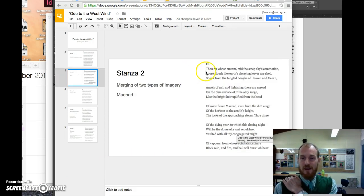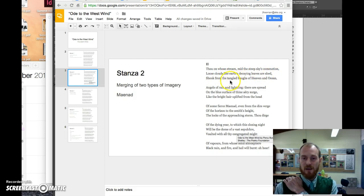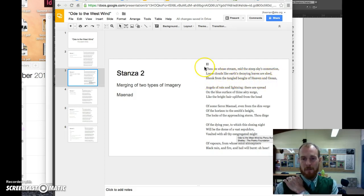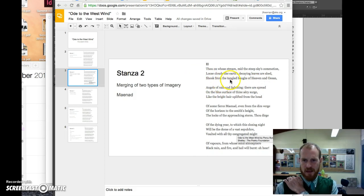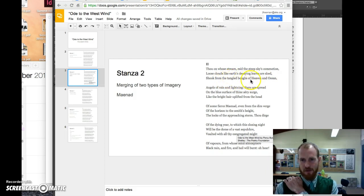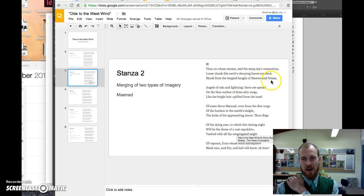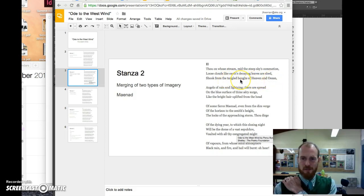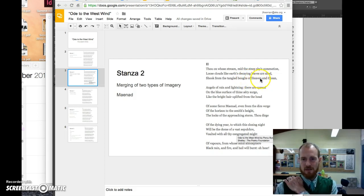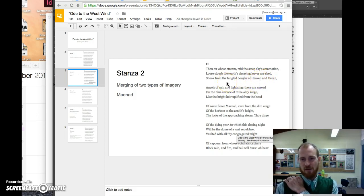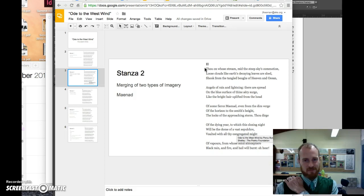Stanza two. Thou on whose stream mid the steep skies commotion loose clouds like earth's decaying leaves are shed, shook from the tangled boughs of heaven and ocean. Okay, so in this section here, not only are the leaves being blown apart, the west wind is bringing storms and clouds, the tangled boughs of heaven and ocean. It's using tree imagery to describe the sky and the ocean. Another word for tree imagery would be arboreal imagery. And another word for imagery that's associated with the sky is celestial imagery. So here he's really making this sort of cosmic invocation of the power of the west wind, describing again, its almost supernatural power.